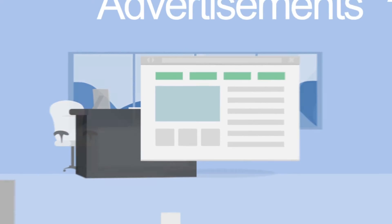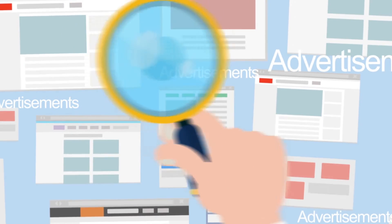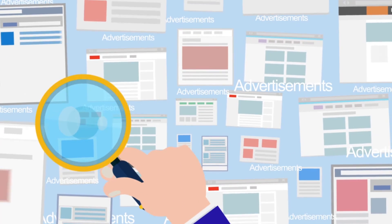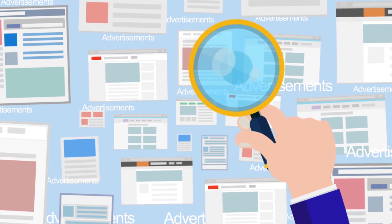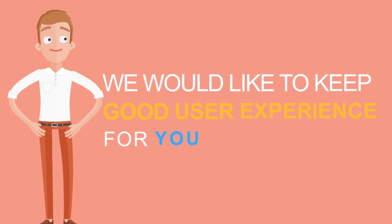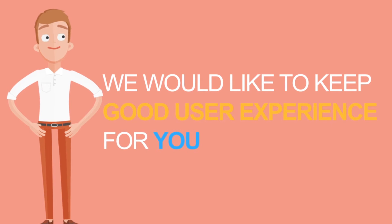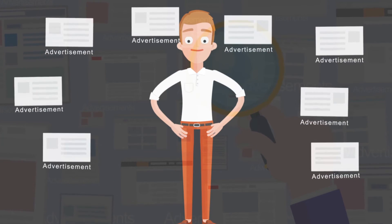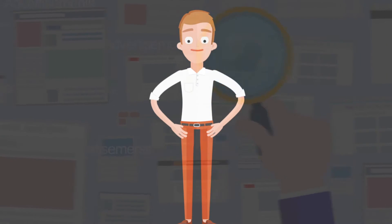We could place more ads on the site like others are doing to get enough income for these wonderful improvements. But this is not what we are like. We would like to keep good user experience for you instead of stuffing the site with annoying ads.